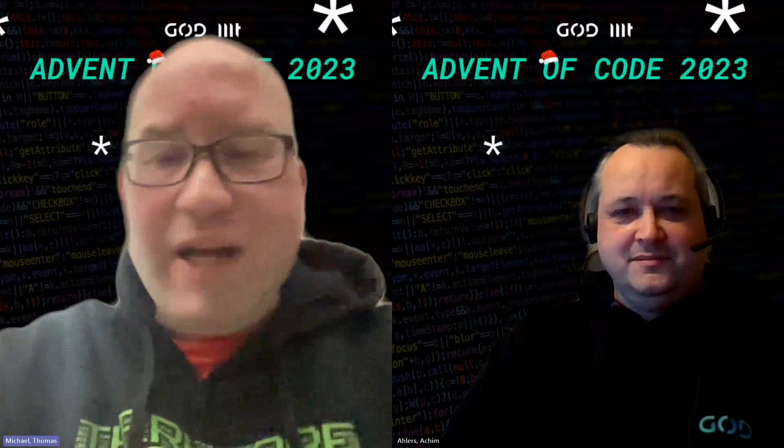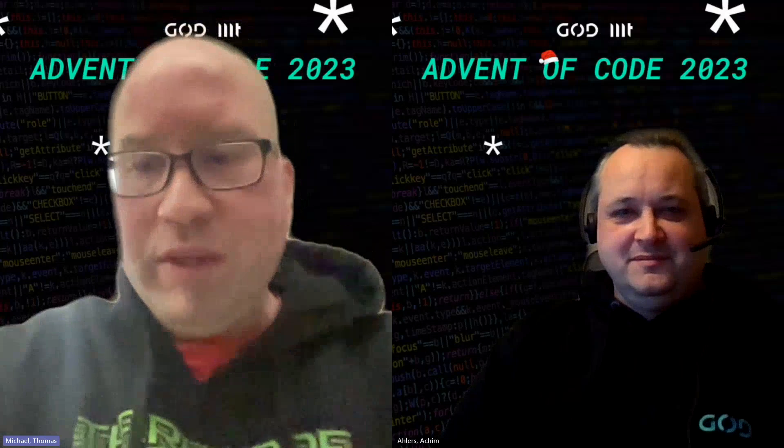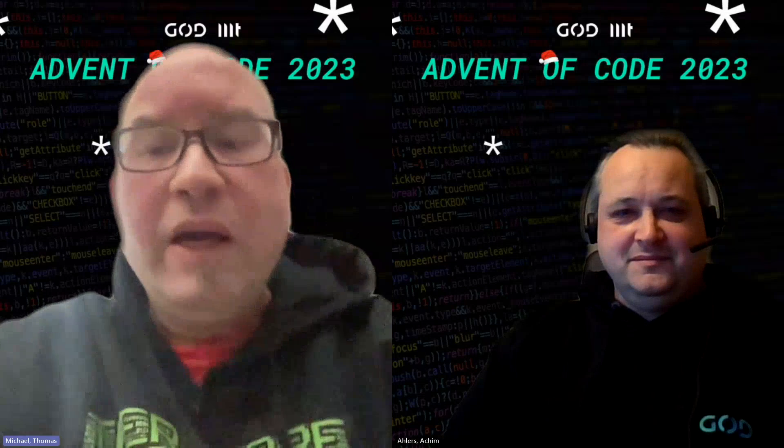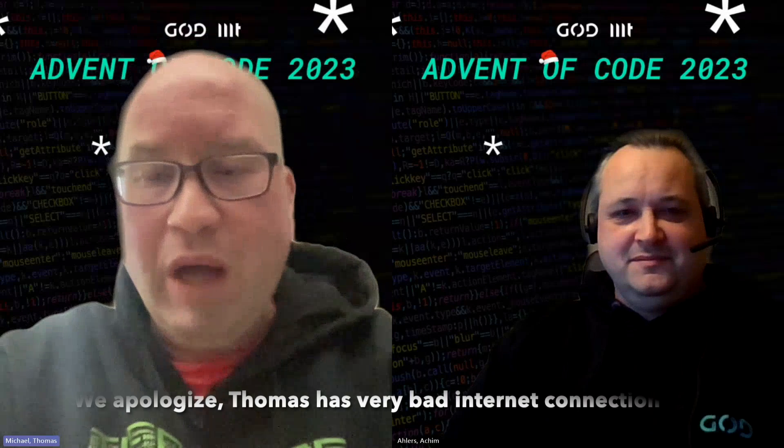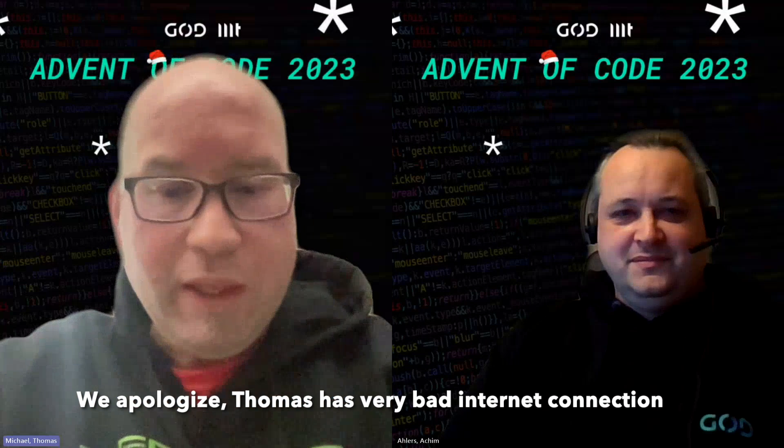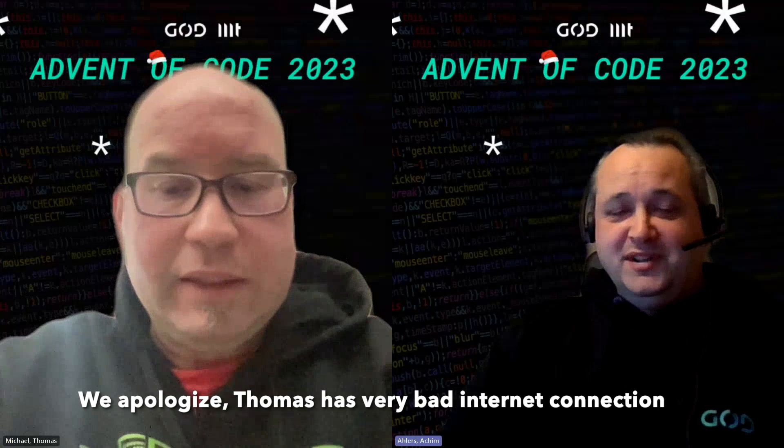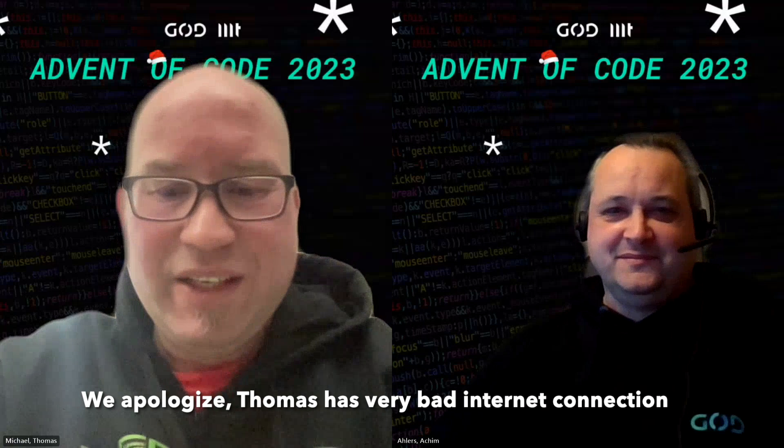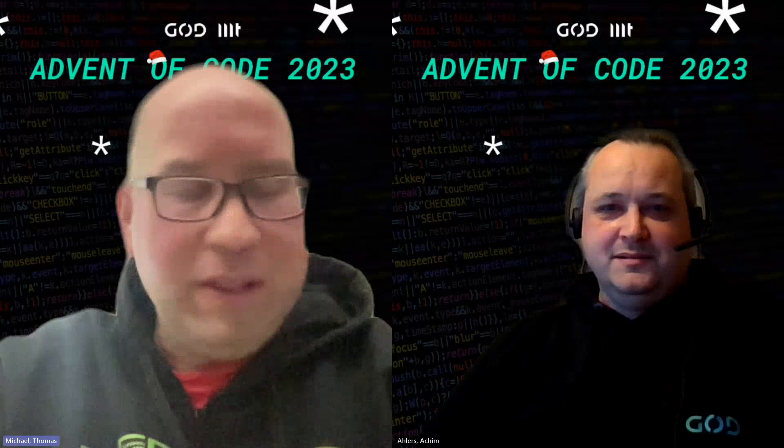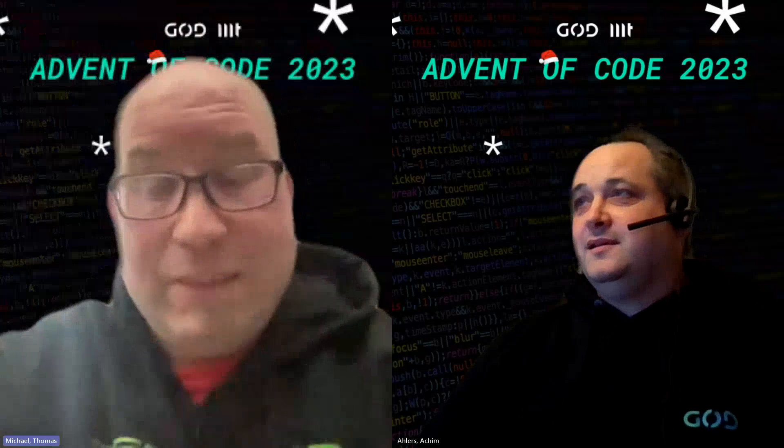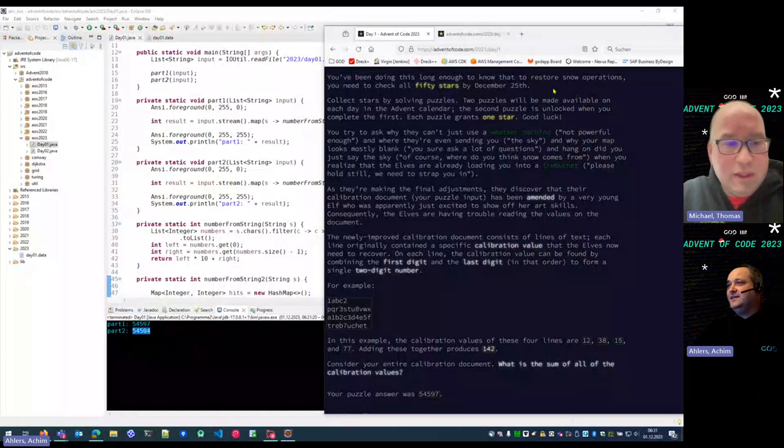Good morning. Here are the guys from Germany. I am Thomas, and today with me is Achim, and we will present you the solution for day one. Hello, Achim. Good morning. So, please show us the solution and explain us the riddle today.